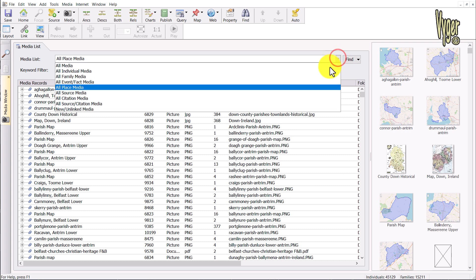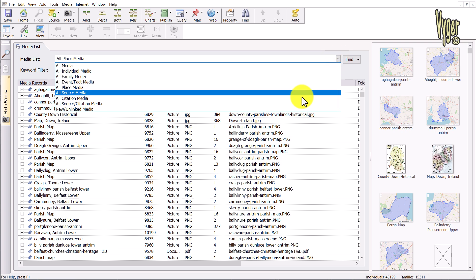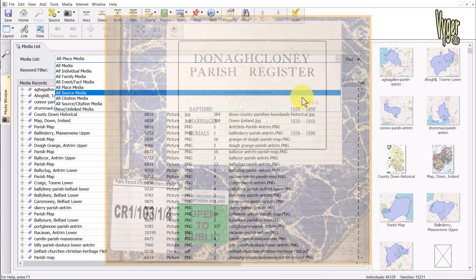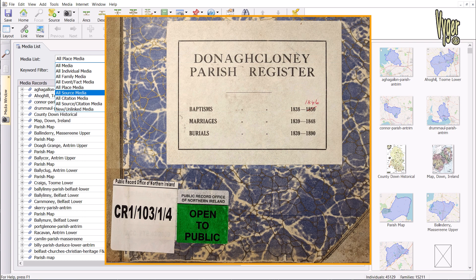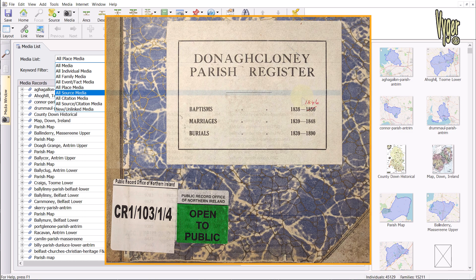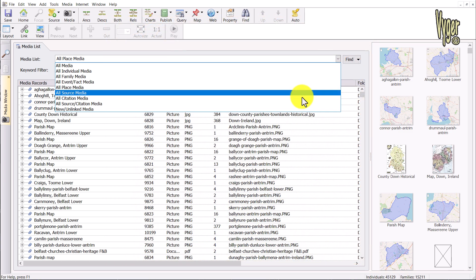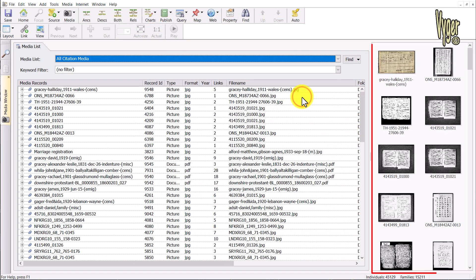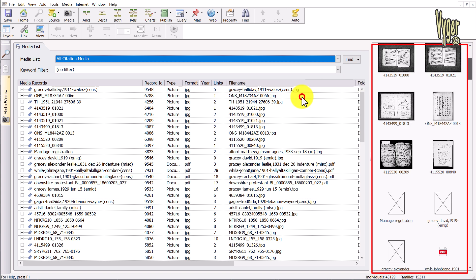I don't have any source media attached to this demo file, but typically that would be the cover of a book, the cover of a parish register or the like. As I'm more of a source lumper than a splitter, that means the majority of my supporting images would be linked to the citation, and here they are.